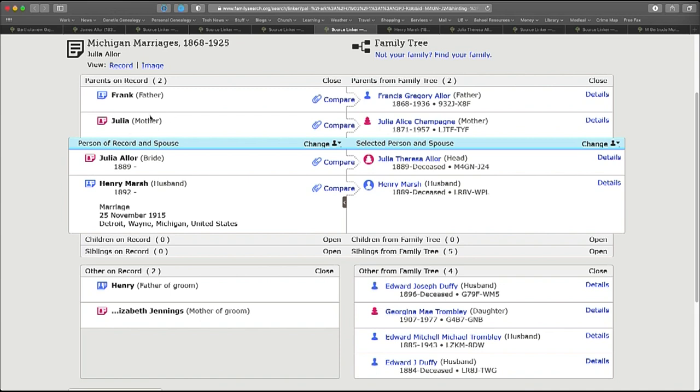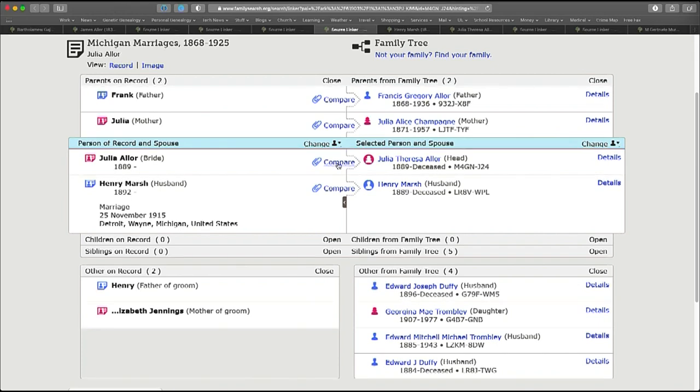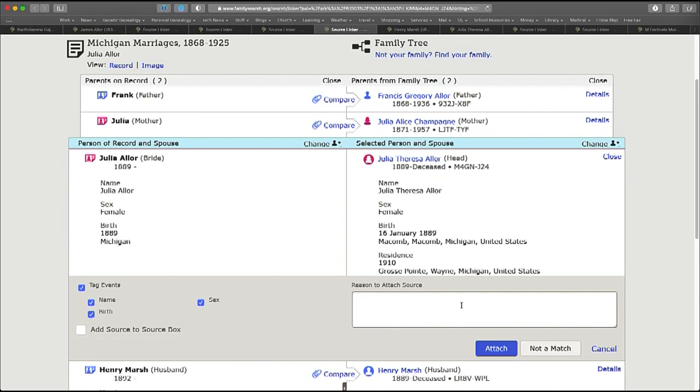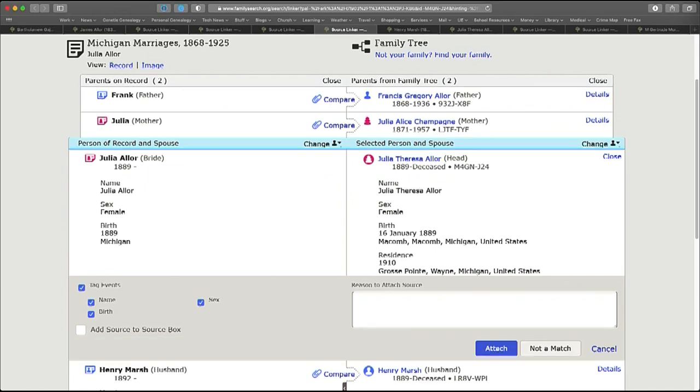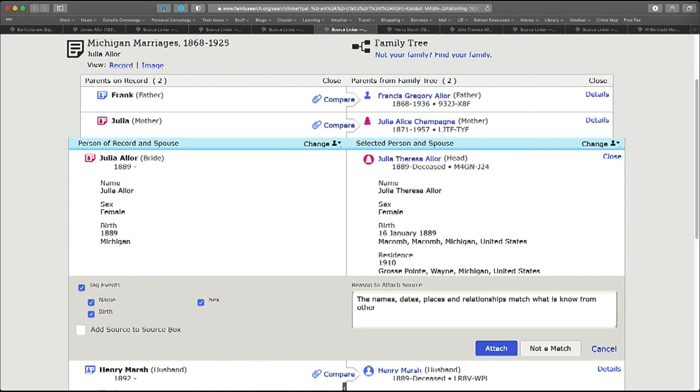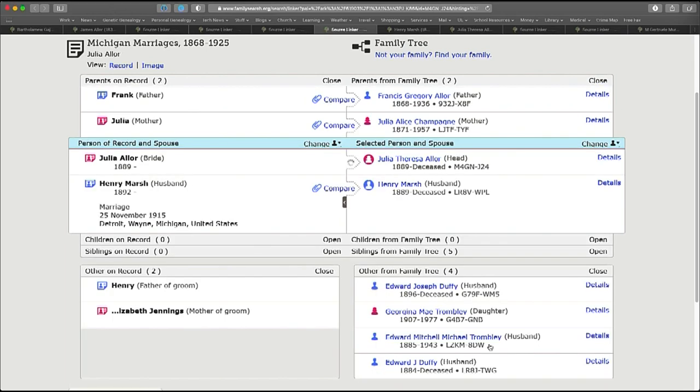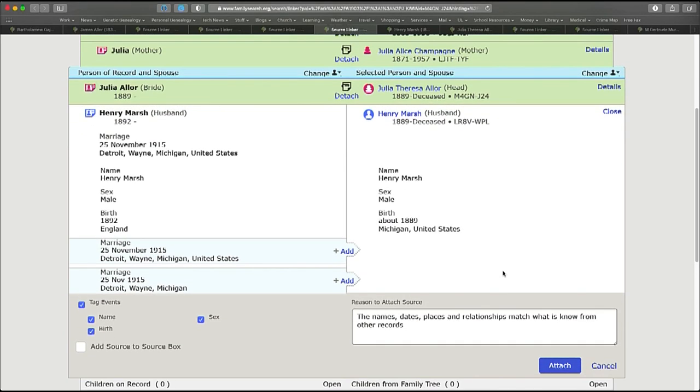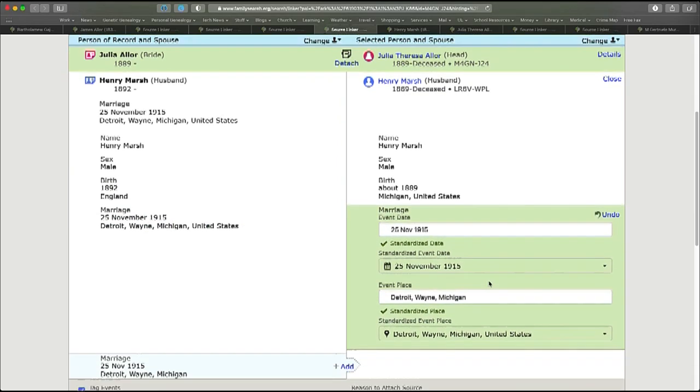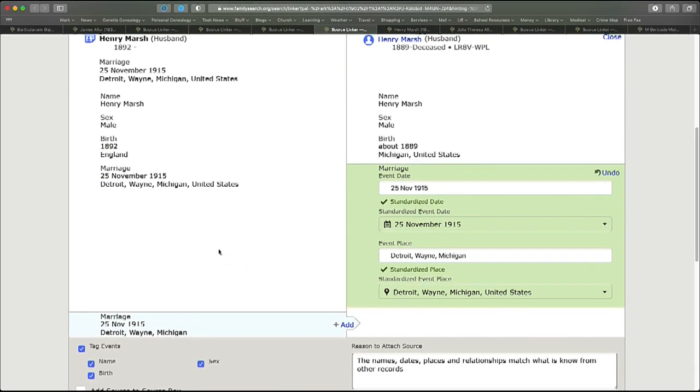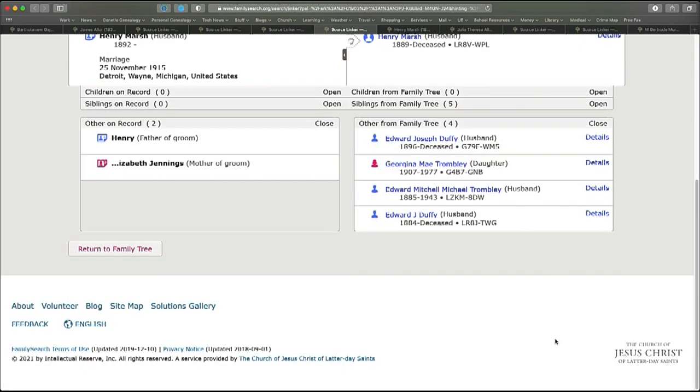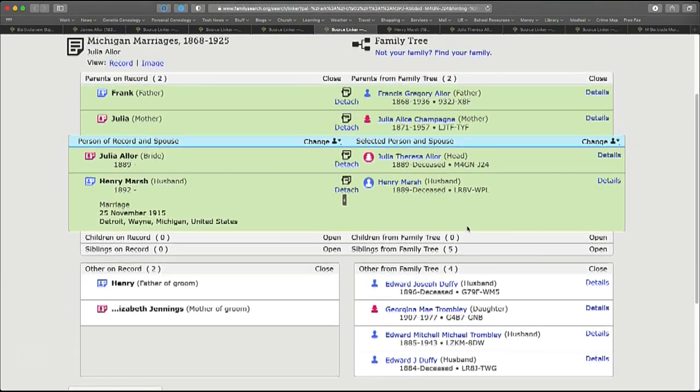Now marriage records have a particular structure. The bride and groom are always in the middle with the bride as often the focus person and the parents of the bride are listed above with the parents of the groom listed below. What I found useful is I will attach all four of these. I'll attach the bride in the record to the bride in the tree, the groom in the record to the groom in the tree, and then the parents of the bride. So let me go ahead and do that. I'm going to add my reason statement here: the names, the dates, places, and relationships match what is known from other records. And then I'm going to click attach and that will turn green. I'm going to go ahead and do that for each of the other people in the top part of this record here. When I attach Henry, I have the option of moving over the marriage date. I don't need to move both of them over because it's the same marriage event. That gets everybody connected.